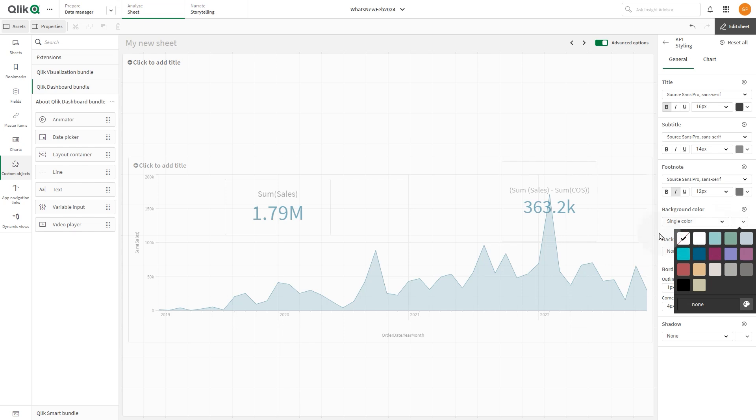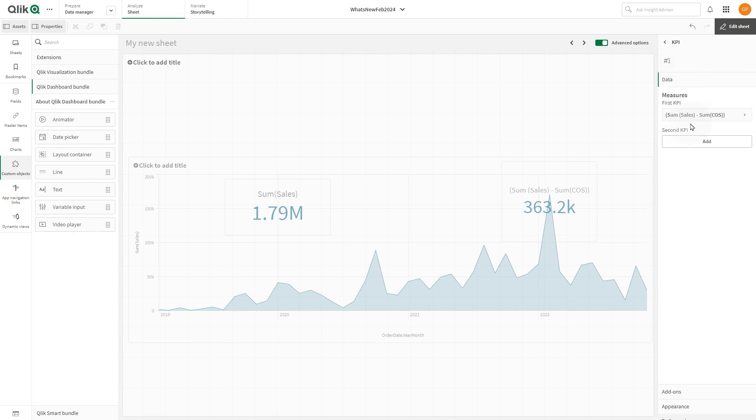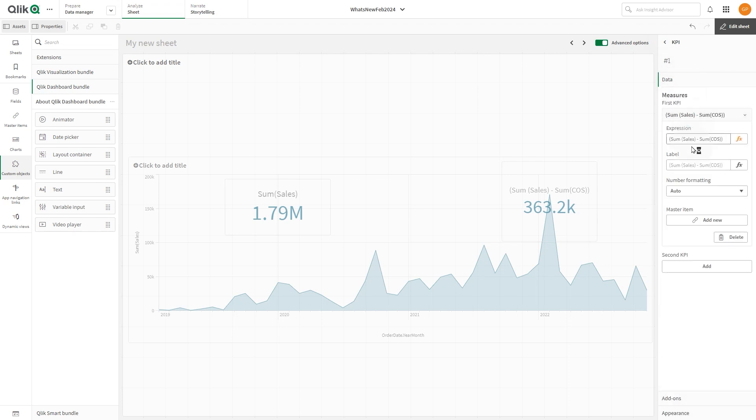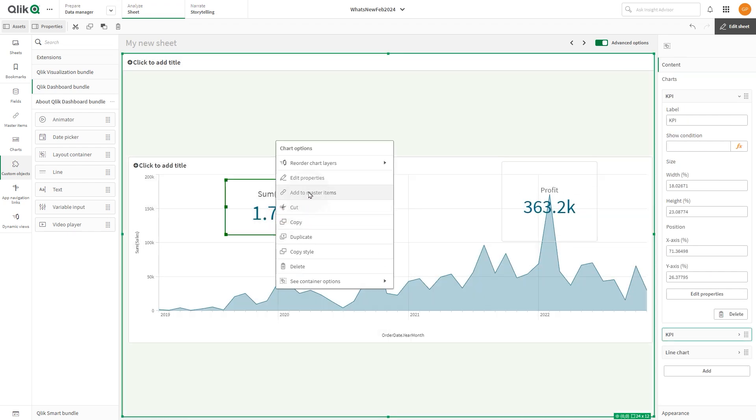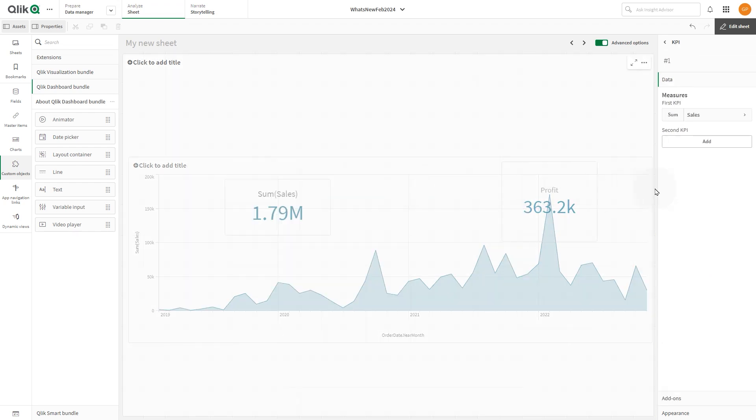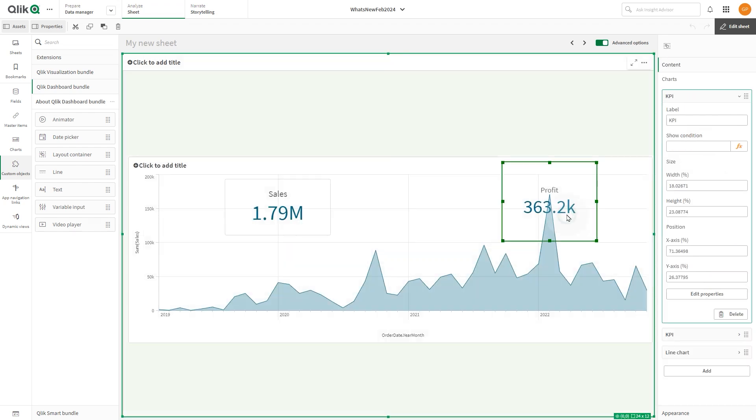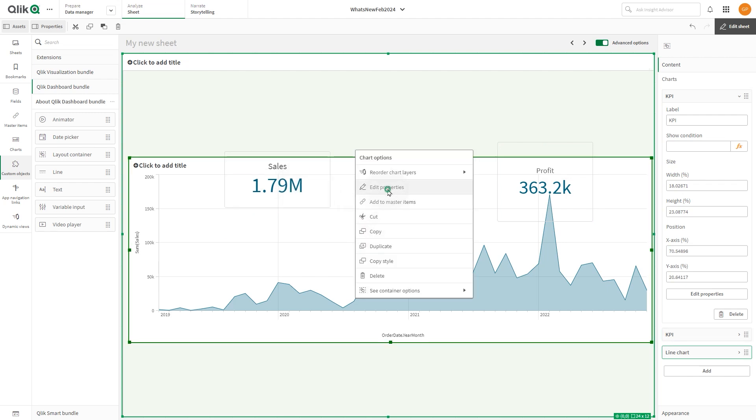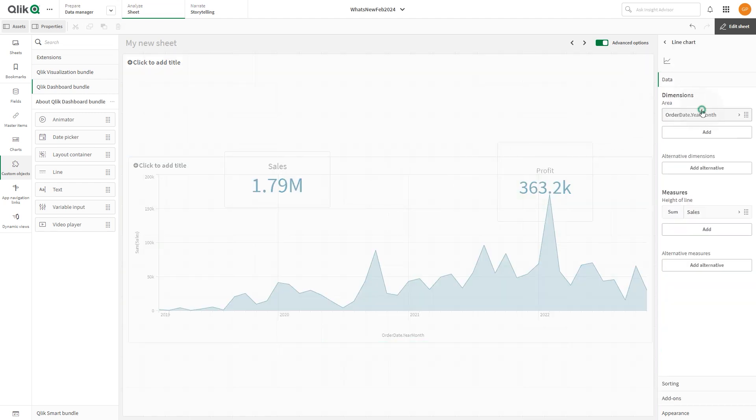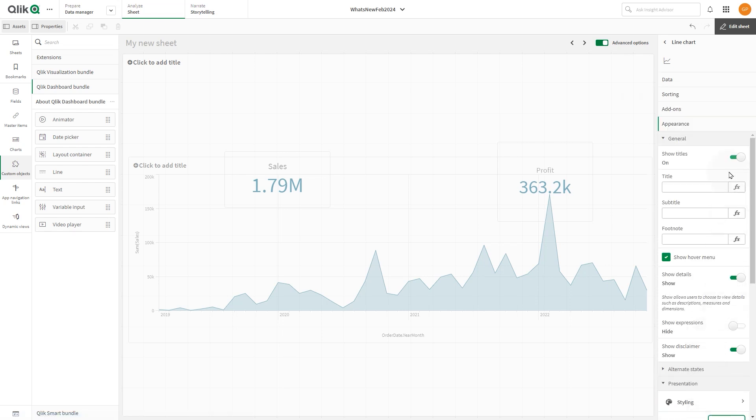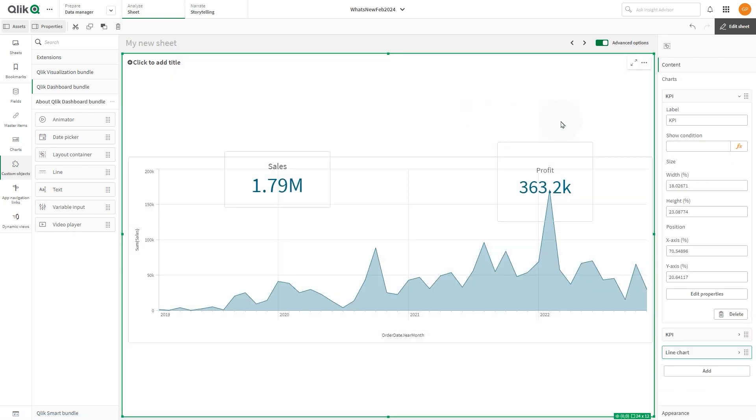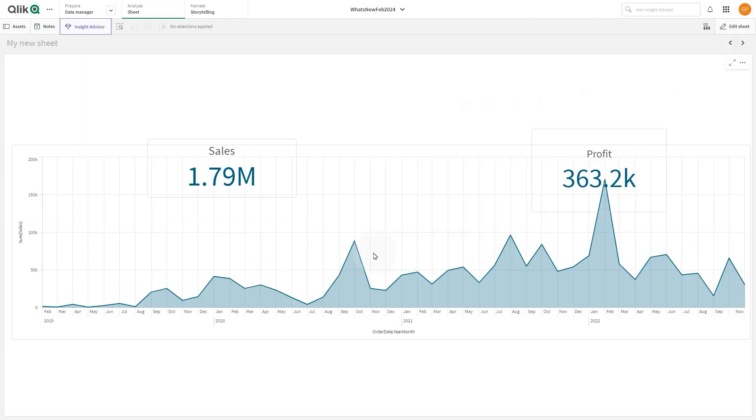When done, we change the measure labels for both KPIs. And here you have the result. You now have a line chart visualization with two KPI charts in an overlay showing the total sales and profit.